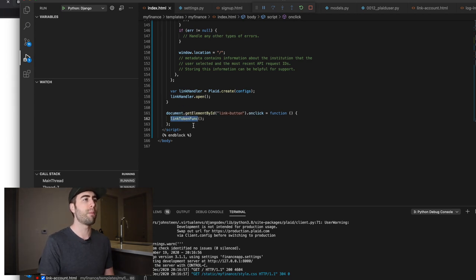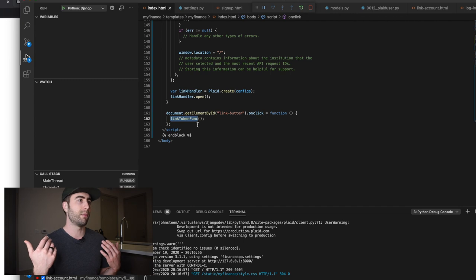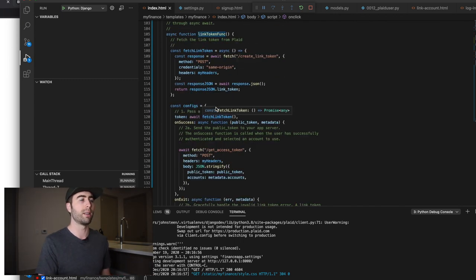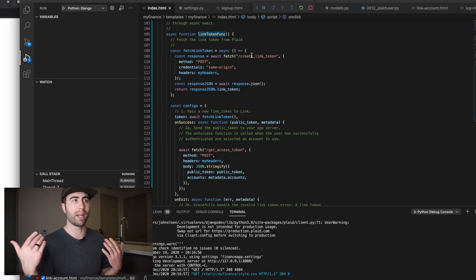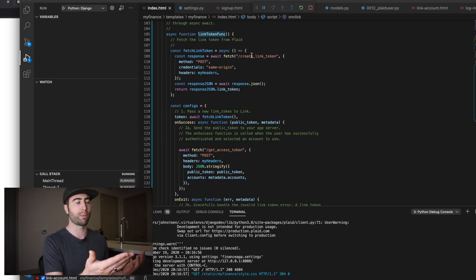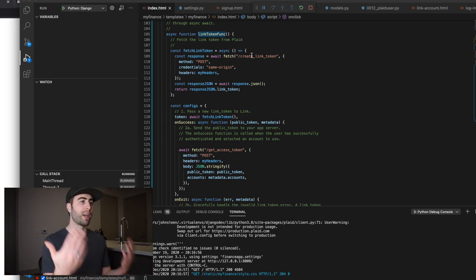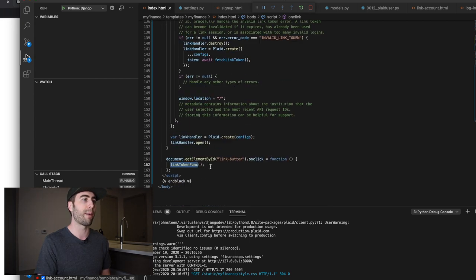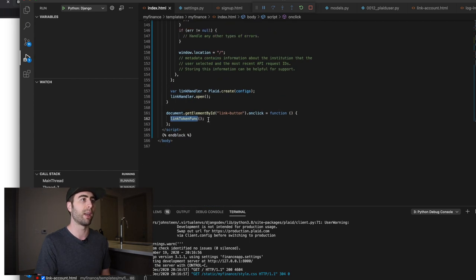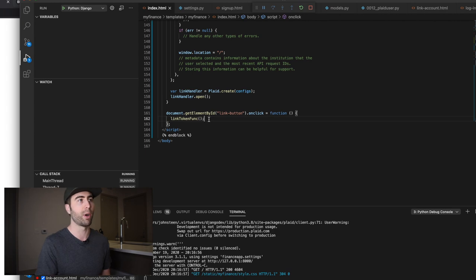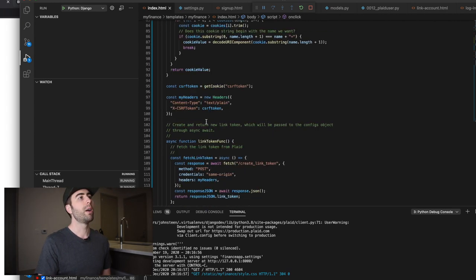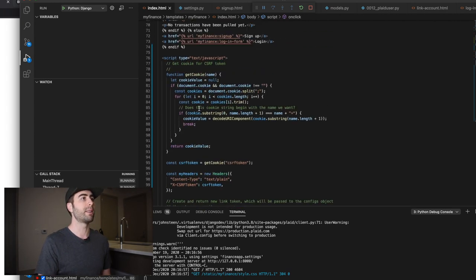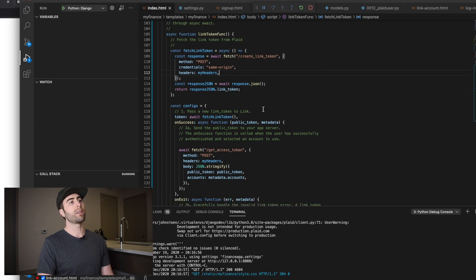So we have a JavaScript that we're getting the element by ID. So anytime that this link button is clicked, we have an on click event listener, which calls this function link token funk. And I modified this from the Plaid docs because originally they had this anonymous function, which initiated this API call to get a link token every time the script was rendered.